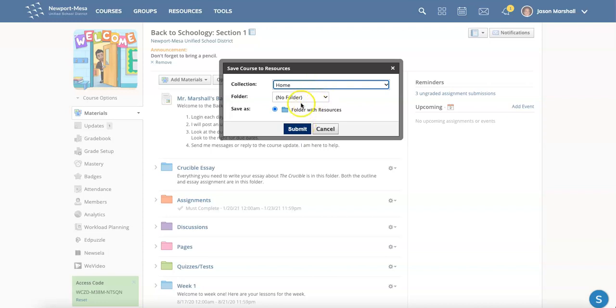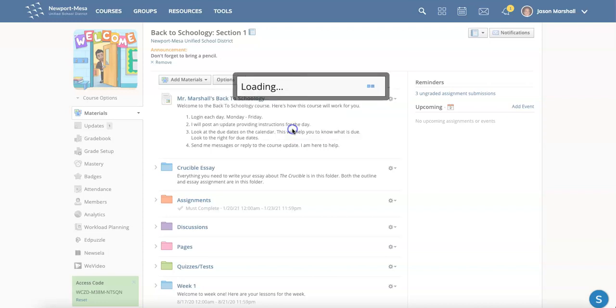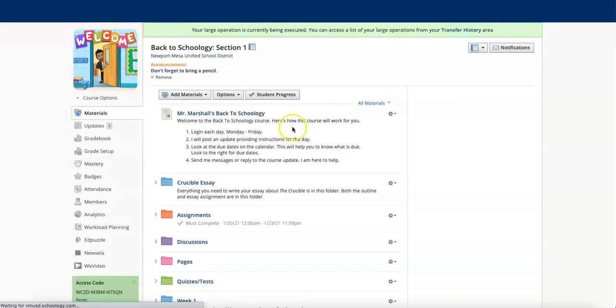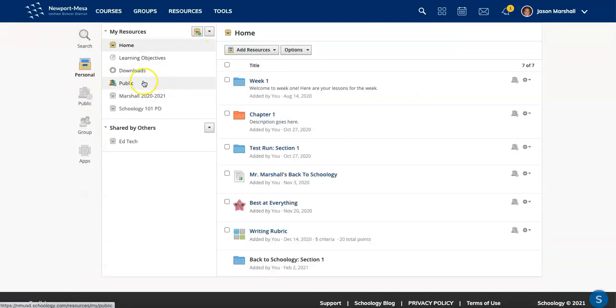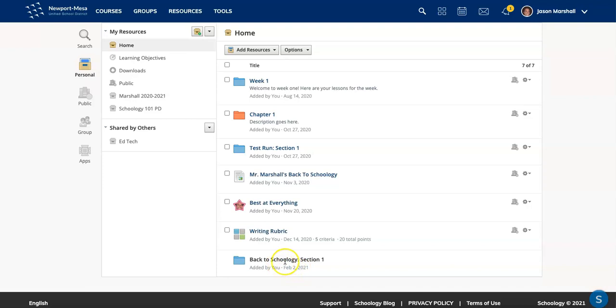I'm just going to leave it as is and choose submit. And when I do that, this entire course will be in my resources. Let me prove it to you, because I know I have some doubters out there. Look at it right here. Added February 2nd, back to Schoology section one. So that's the first way to do it.